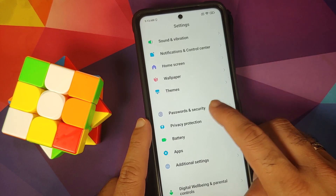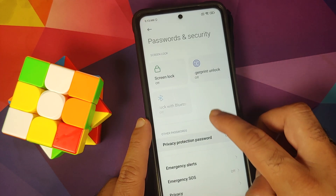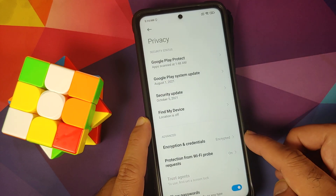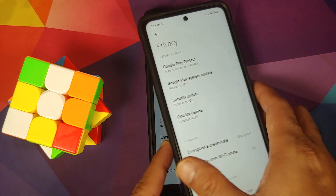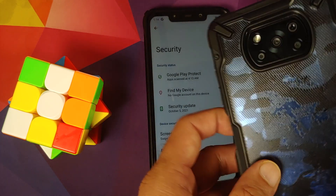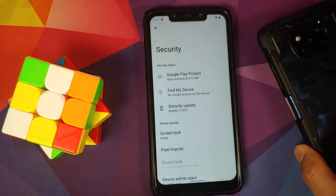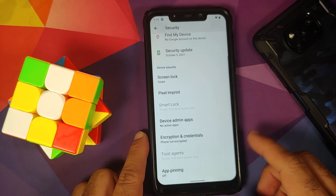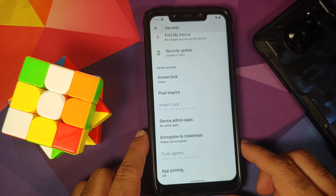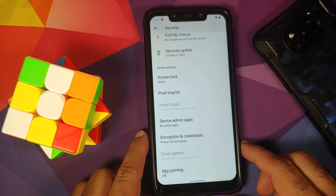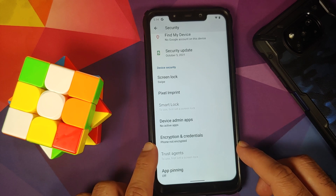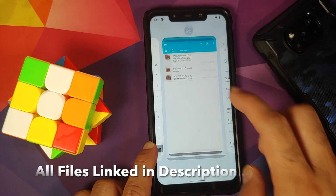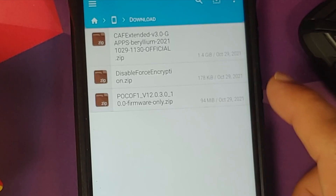For MIUI, to find out whether your device is encrypted, go into Settings > Password and Security > Privacy. If the device is encrypted you will have to perform a format data, losing all pictures, videos, and important data. If not encrypted, you need to flash disable force encryption. This brings us to the question of what files you need.